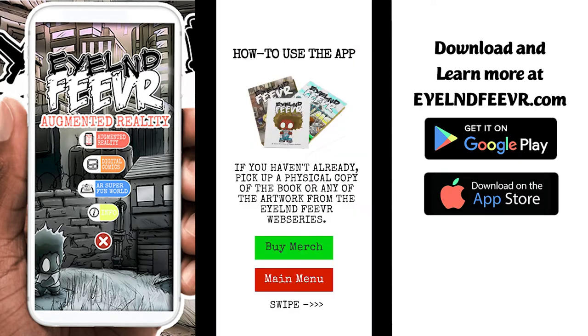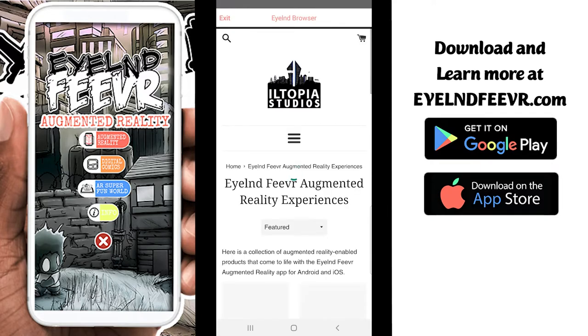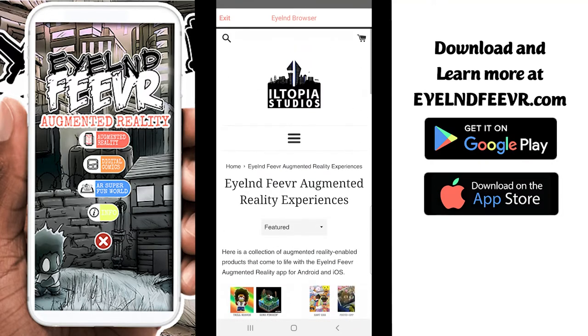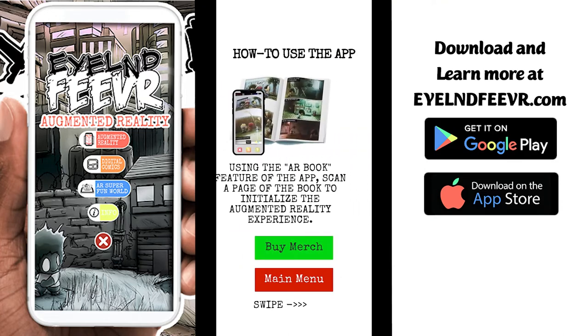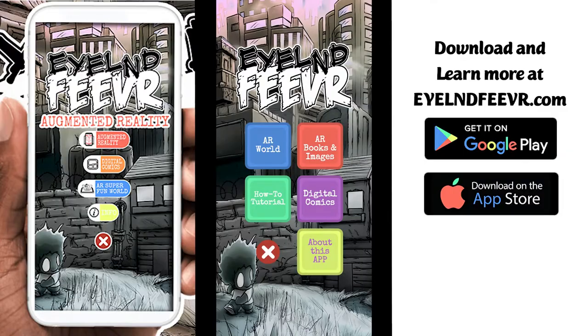And last but not least, you can check out the web store at shop.illtopia.com directly by checking it out on the website portal. Hyperlinks are a great way to add interactivity to your augmented reality app.